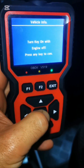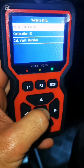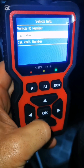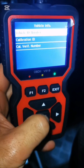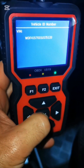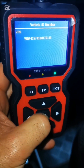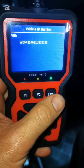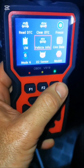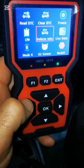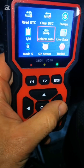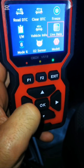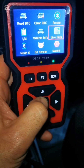The VIN function will display your vehicle's VIN number. And finally, the LiveData function allows you to view live sensor data from your vehicle.